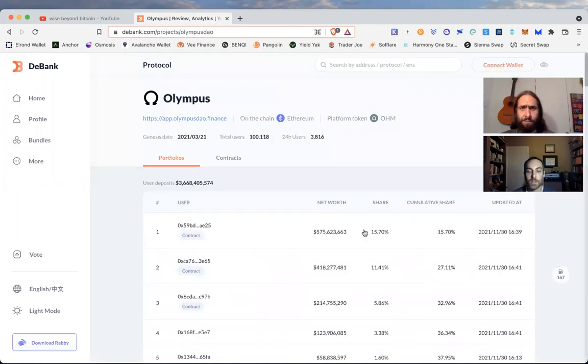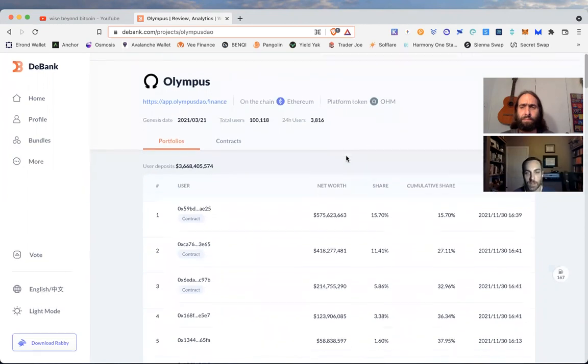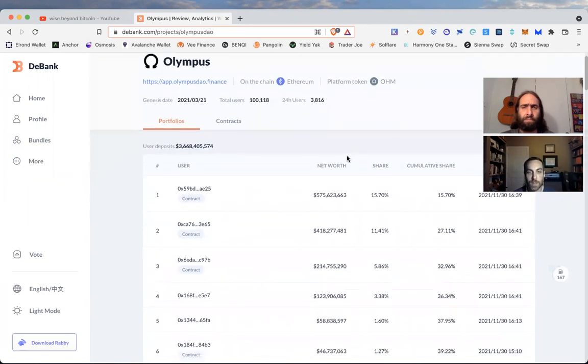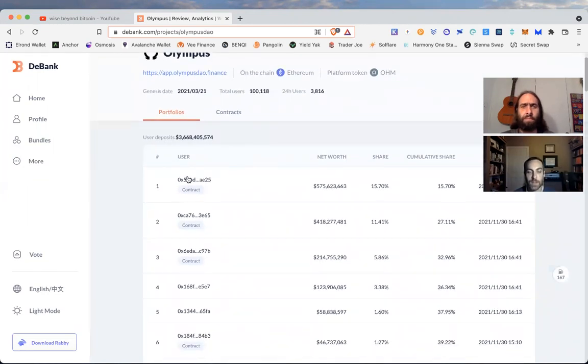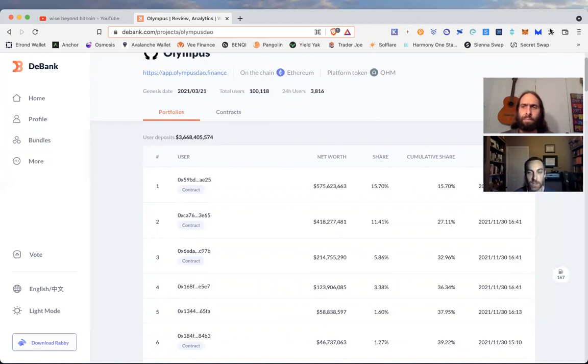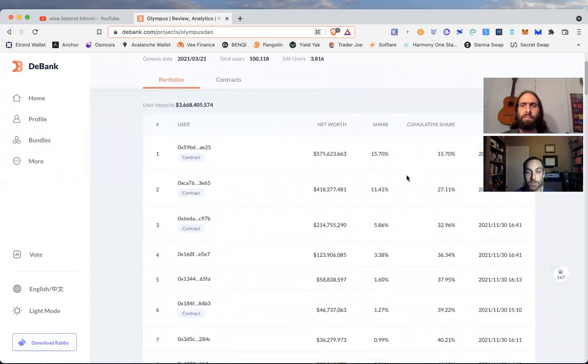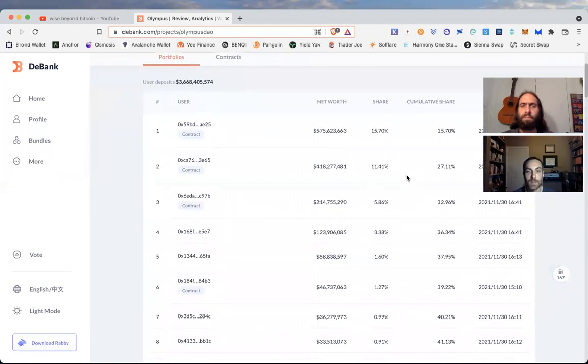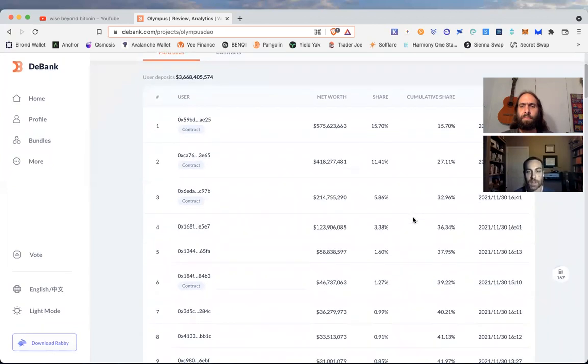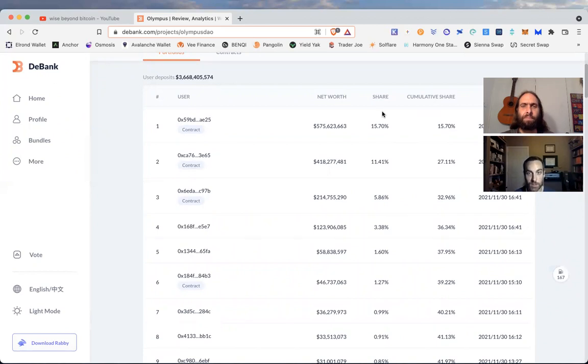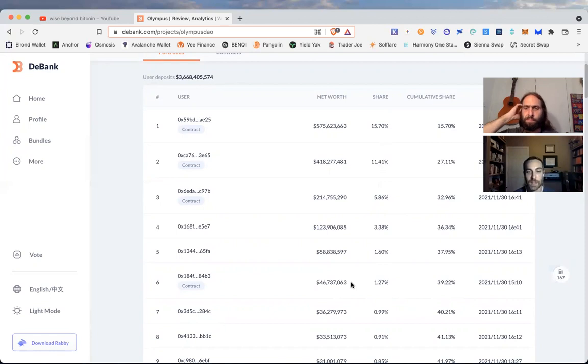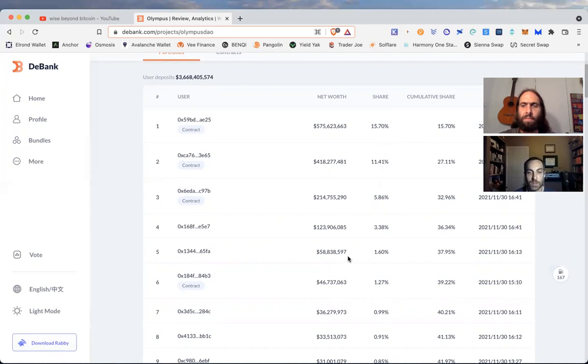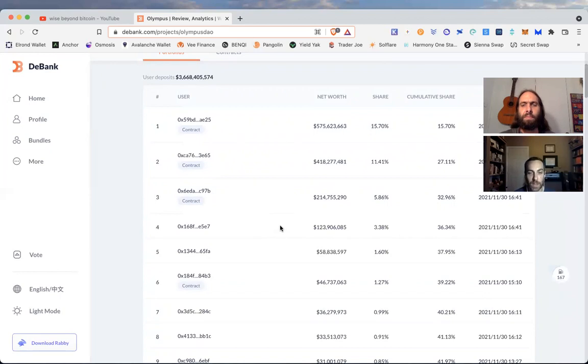So one of the things you could do with this is go to the protocol you're interested in. You can see right off the bat it's sorting the different wallets that have holdings on this project by the size of their net volume, their net worth. And the first three, it tells you clearly are contract addresses. So that would be the treasury or different various wallets associated with the treasury of Olympus.